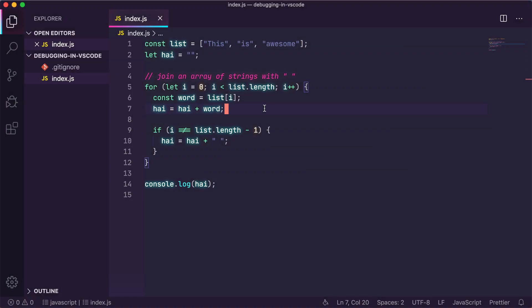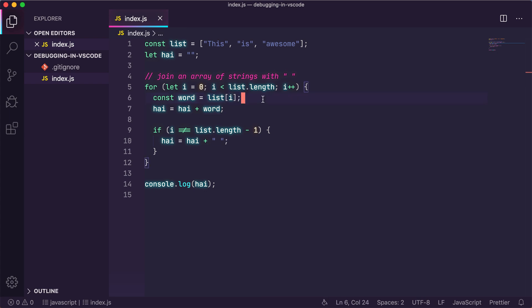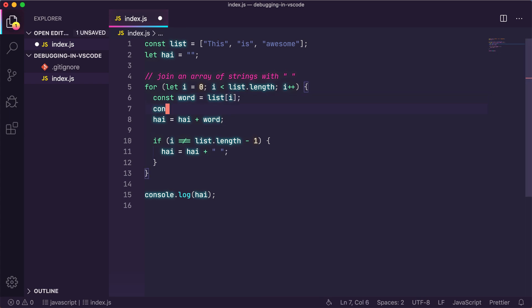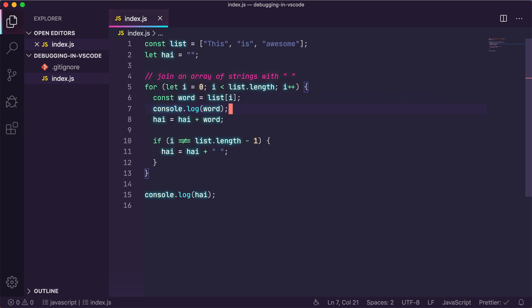Here we have a JavaScript file open in VS Code. We want to debug the program by looking at the value of the word variable when the loop is being executed. One way to do it is to use a simple console.log to print out the variables to the console. A much better way to debug, however, is to use the built-in debugging tool that comes with VS Code.